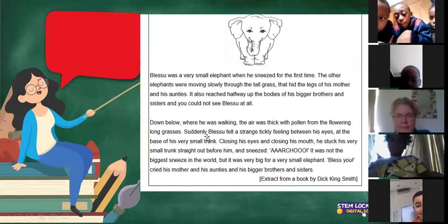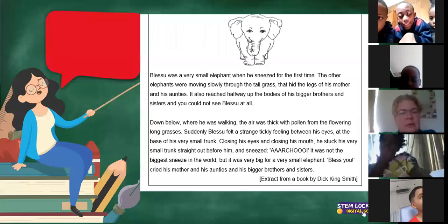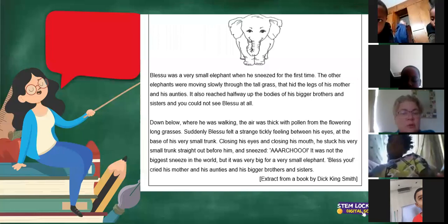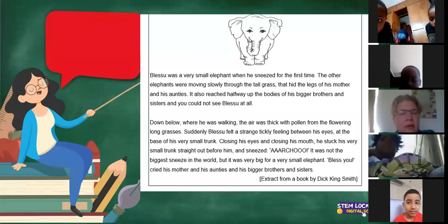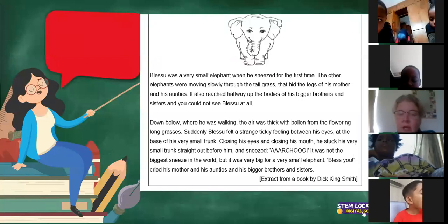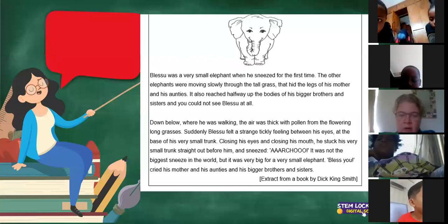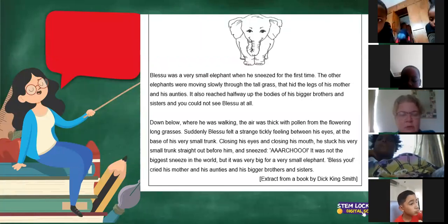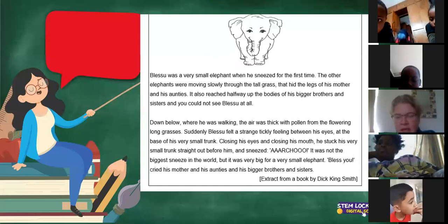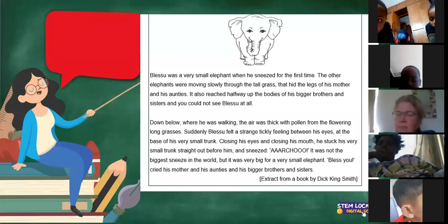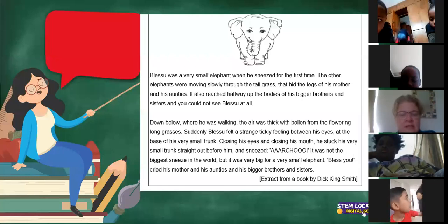Here is a little story that we can read. Are you ready? Blesu was a very small elephant when he sneezed for the first time. The other elephants were moving slowly through the tall grass that hid the legs of his mother and his aunties. It also reached halfway up the bodies of his bigger brothers and sisters and you could not see Blesu at all. Down below, where he was walking, the air was thick with pollen from the flowering long grasses. Suddenly, Blesu felt a strange tickly feeling between his eyes at the base of his very small trunk. Closing his eyes and closing his mouth, he stuck his very small trunk straight out before him and sneezed. Achoo! It was not the biggest sneeze in the world, but it was very big for a very small elephant. Bless you, cried his mother and his aunties and his bigger brothers and sisters.